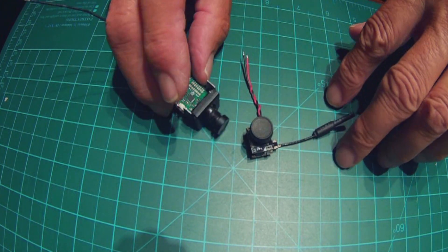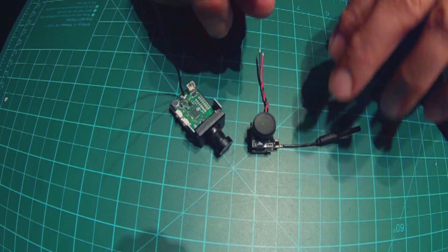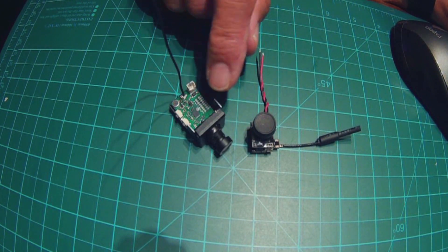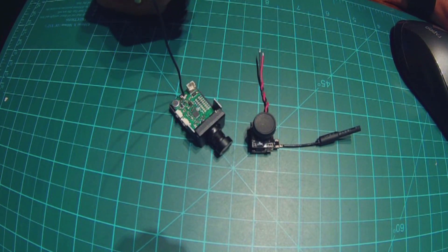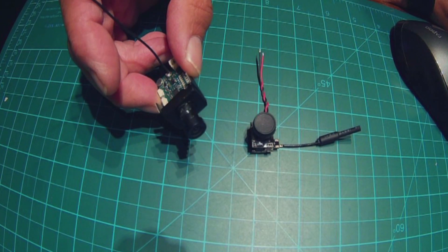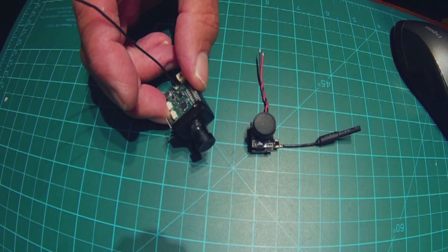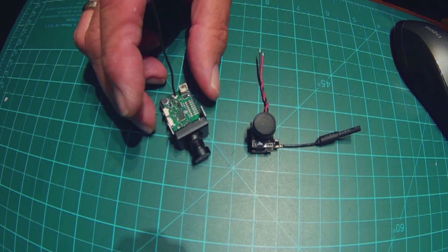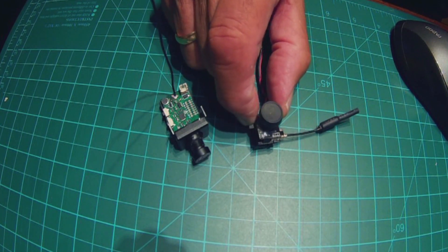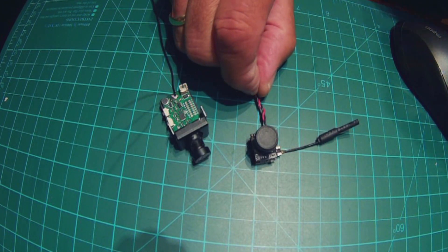These are all in one with the video transmitter and camera. Both of these have 800 TVLs. This one here has a field of view of 120 degrees, and this little baby here has a field of view of 150.